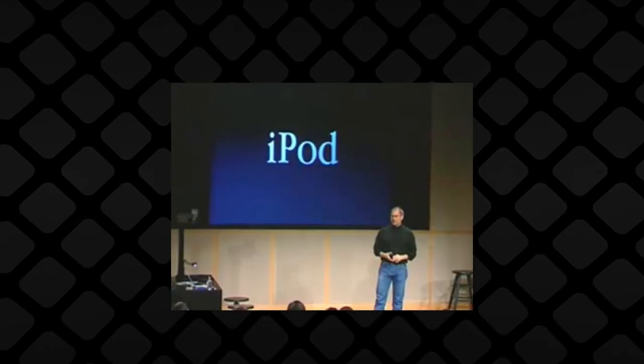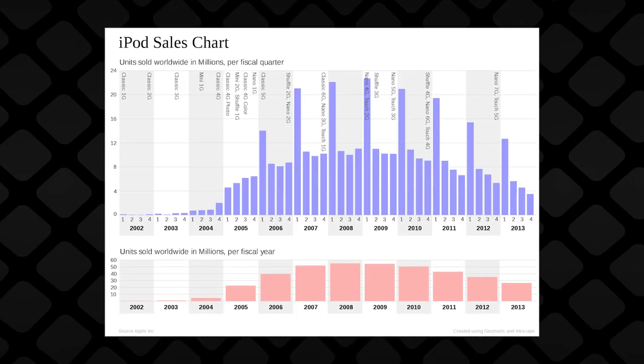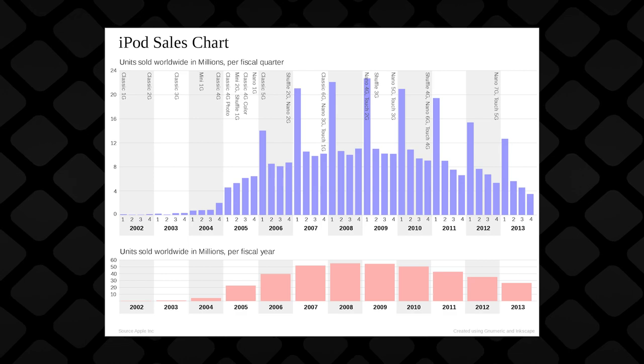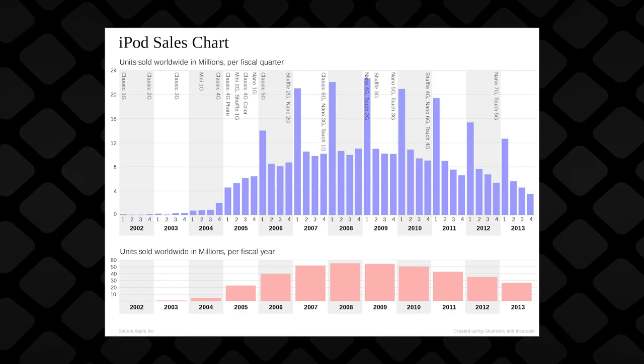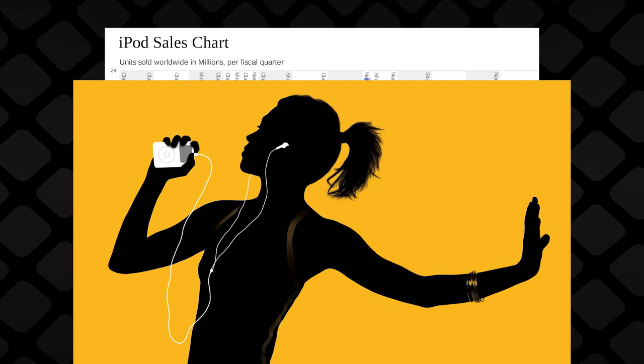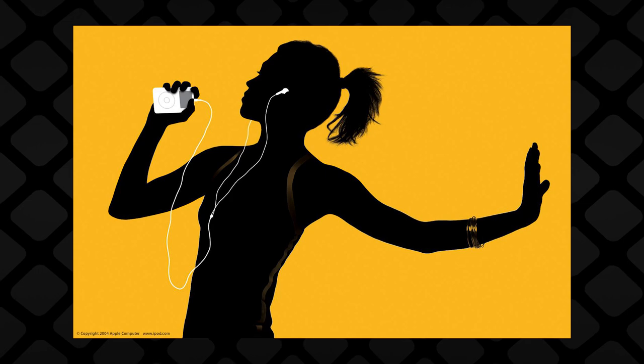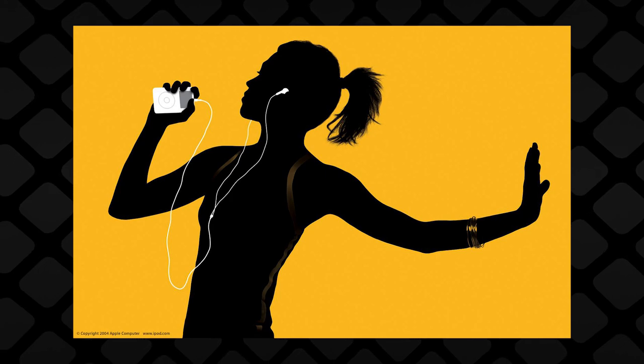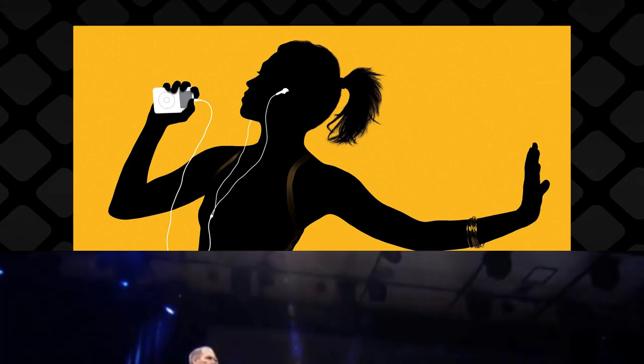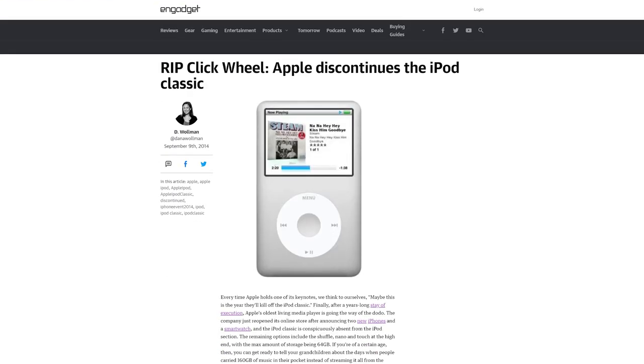Do you remember the iPod? The thing that came out in 2001, that took the world by storm, becoming a massive success, completely revolutionizing the music industry, whose name ended up being synonymous with the word mp3 player, and that despite all of this was killed off just six years later with the iPhone, and that was officially discontinued in 2014?